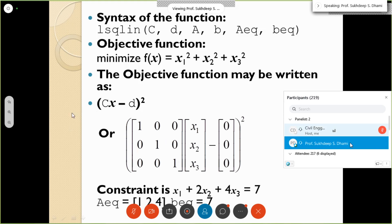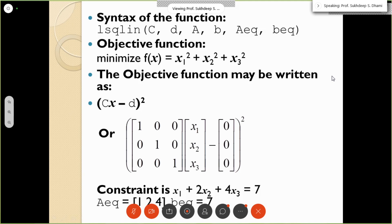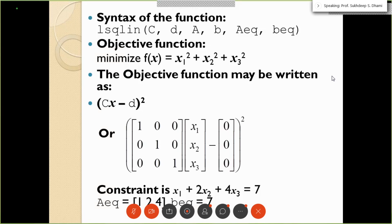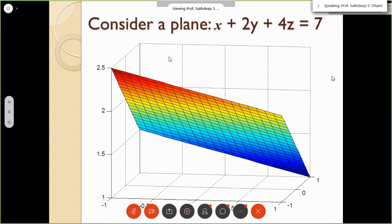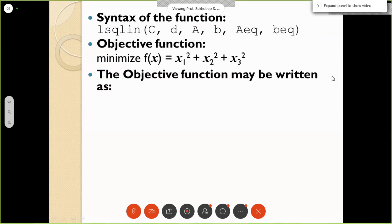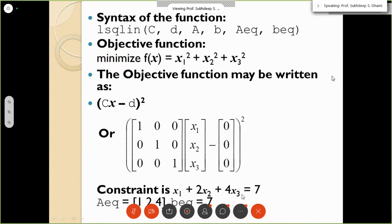The parameters A and B refer to constraints — specifically inequality constraints, and Aeq and Beq refer to equality constraints. In this problem there is only one constraint: the point x1, x2, x3 must lie on the plane, so x1 plus 2x2 plus 4x3 must equal 7. There is no inequality constraint, so we put null brackets for A and B.